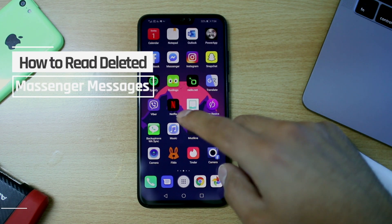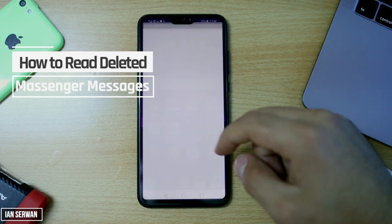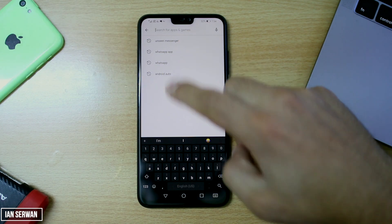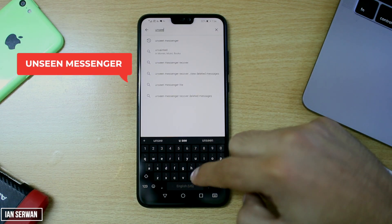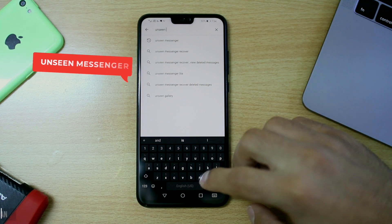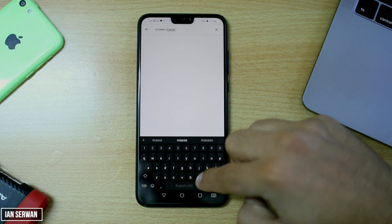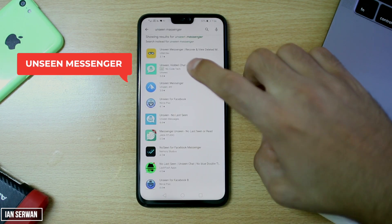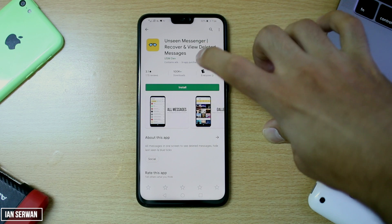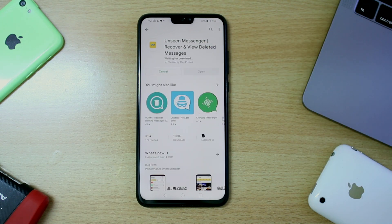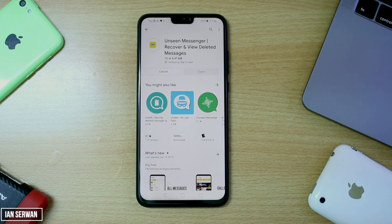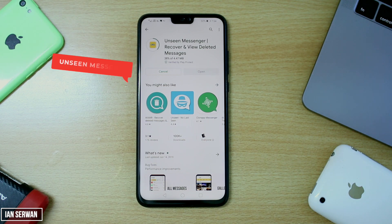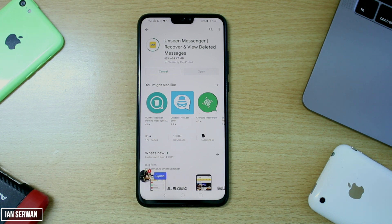In order to do this, you need to download an application. The link is going to be in the description, or you can go to the Play Store and search 'Unseen Messenger.' It should come up since it's a free application, not a paid one. Make sure to press install when you see it — it's licensed from the Play Store so you don't need to worry about viruses. The app is around 4 megabytes and should install in about 20 to 30 seconds.